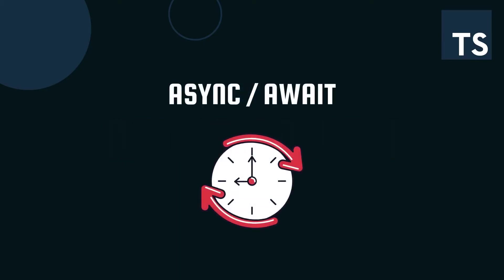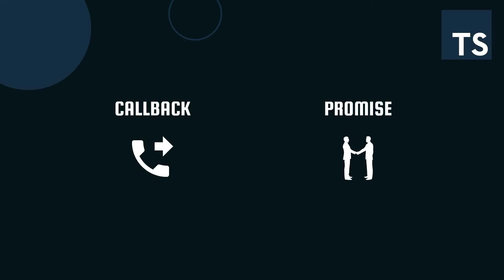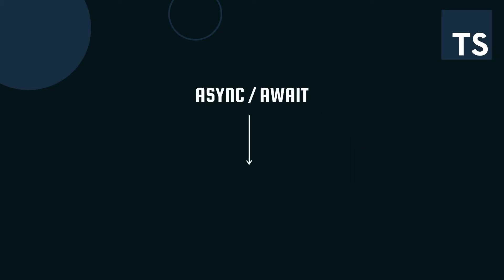Async and Await were created to help us make asynchronous programming easier. Before we move into Async Await, I recommend you read about callbacks and promises if you haven't done so already. Since TypeScript transpiles down to any version of JavaScript, we can use Async and Await and even transpile down to JavaScript versions such as ES3.